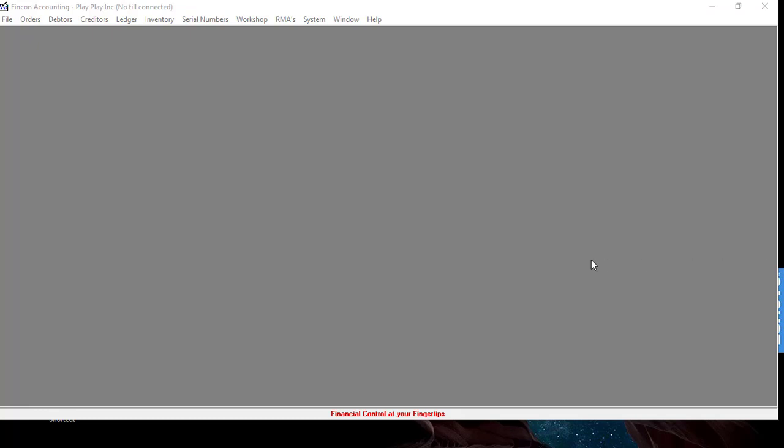Hi and welcome to this instructional video. In this video I'm going to show you how to view Work In Progress Stock Transactions.